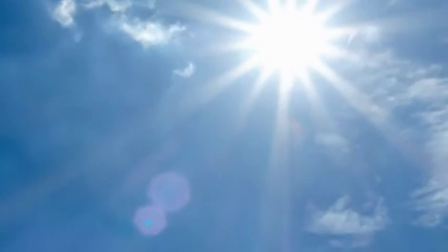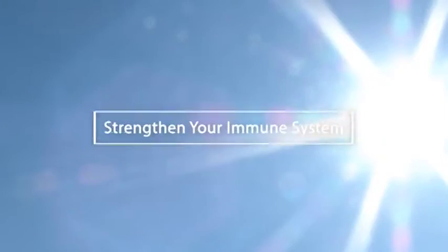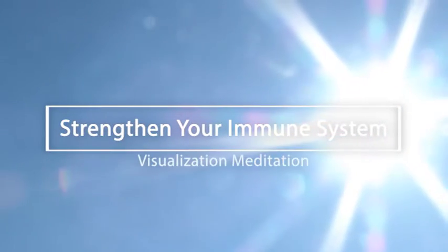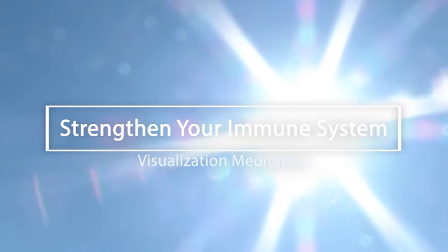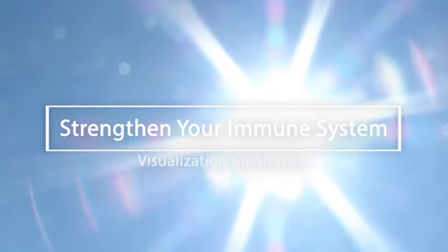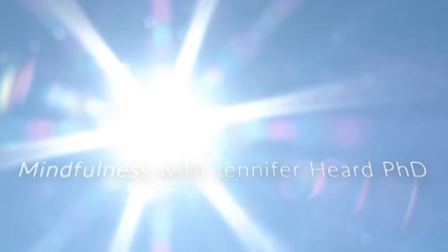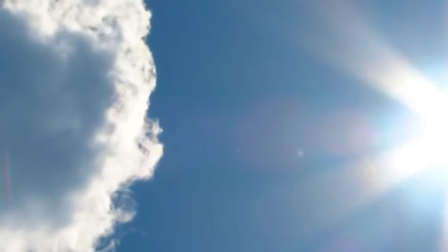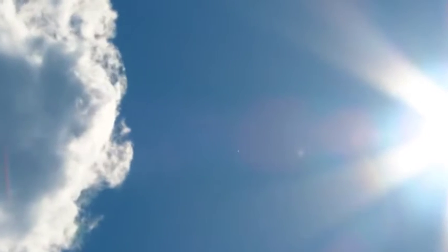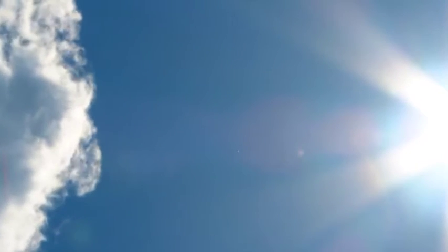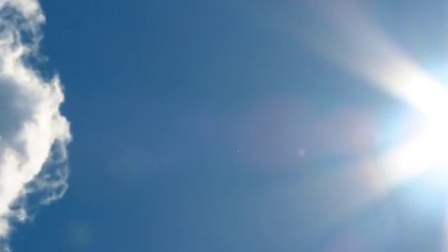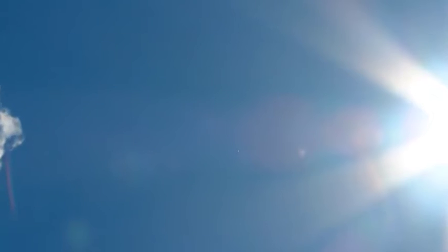Inhale. And as you exhale, tension slips away. Bring awareness to the soles of the feet. Feel them soften as you exhale. The ankles, the calves, the thighs, the hips all grow heavier with every exhale.